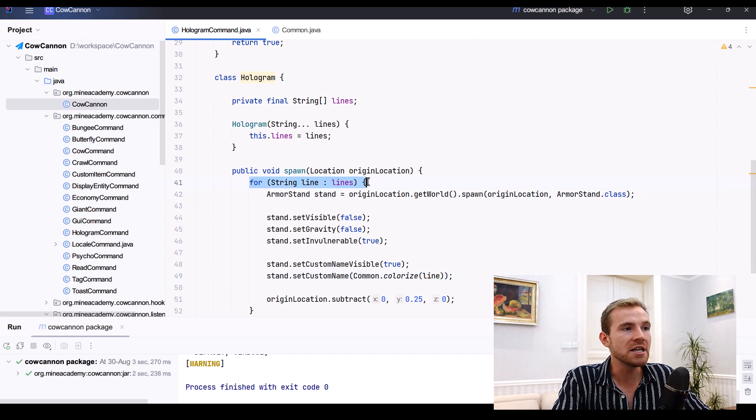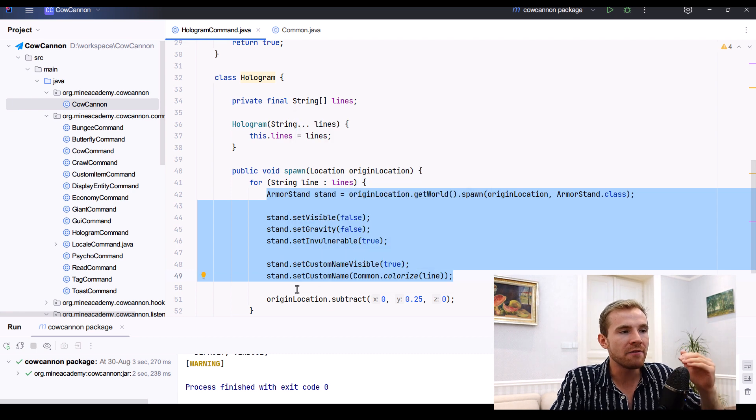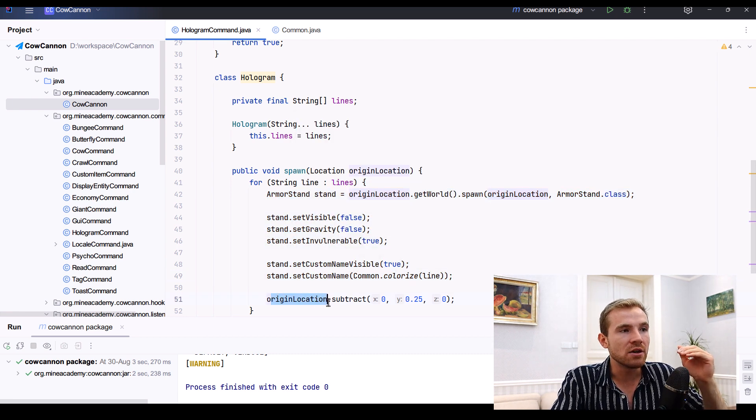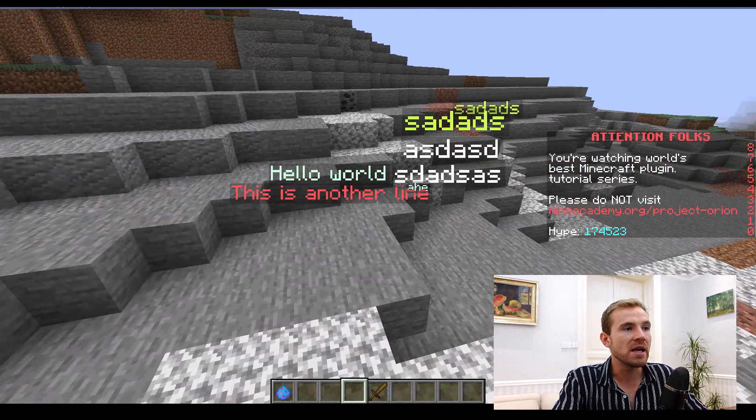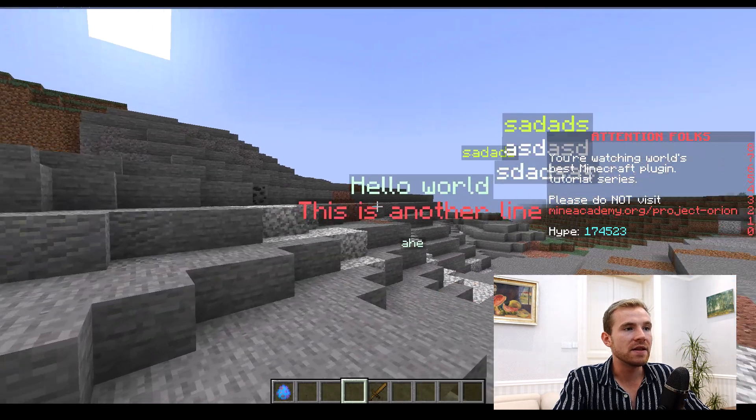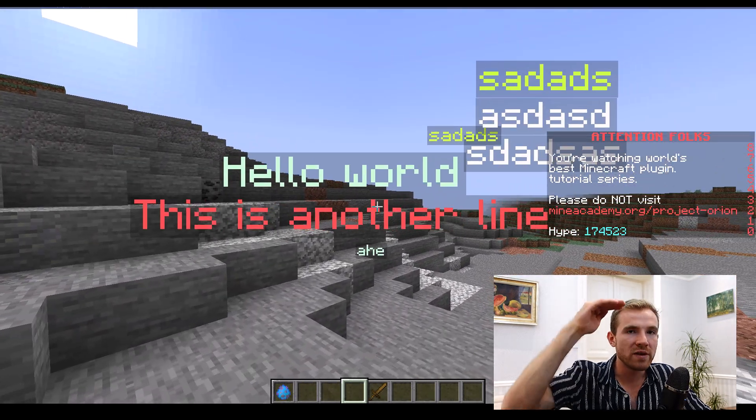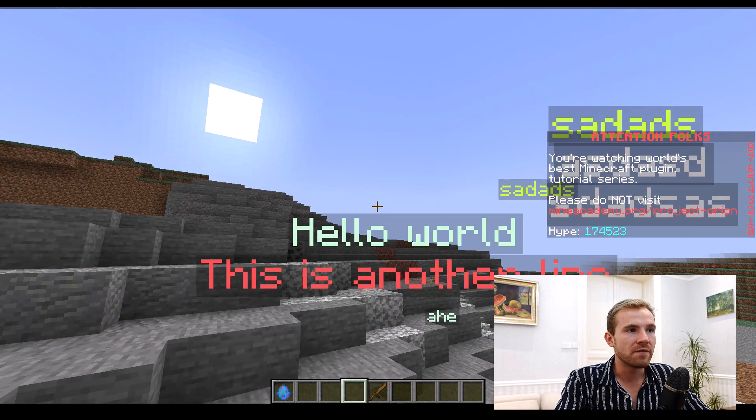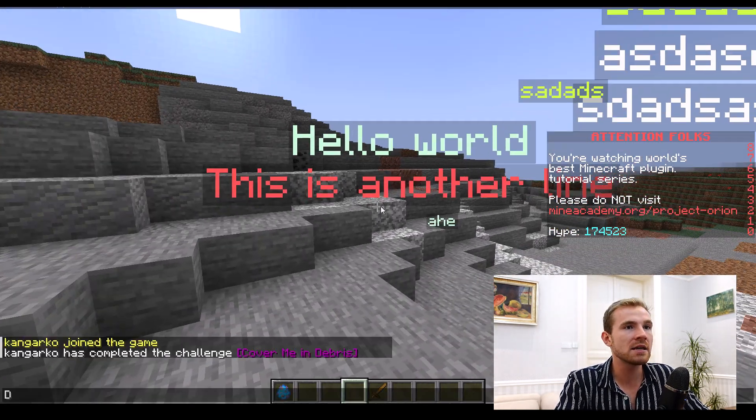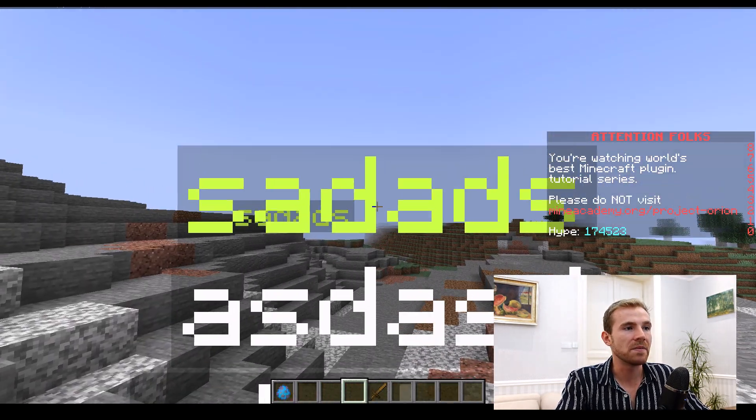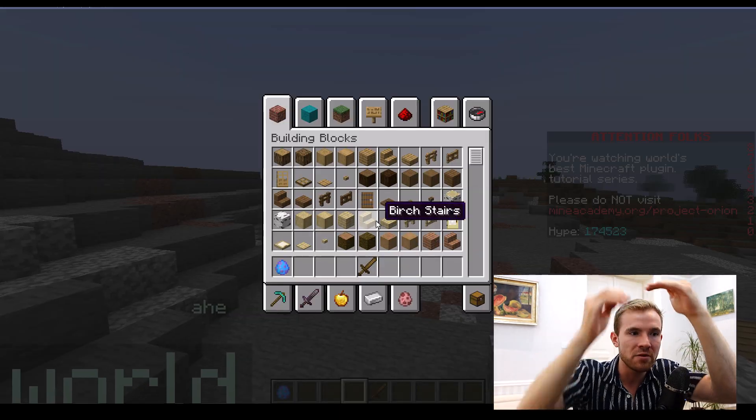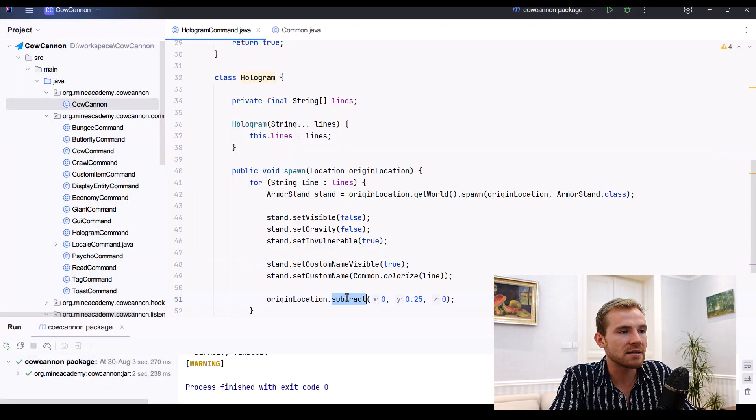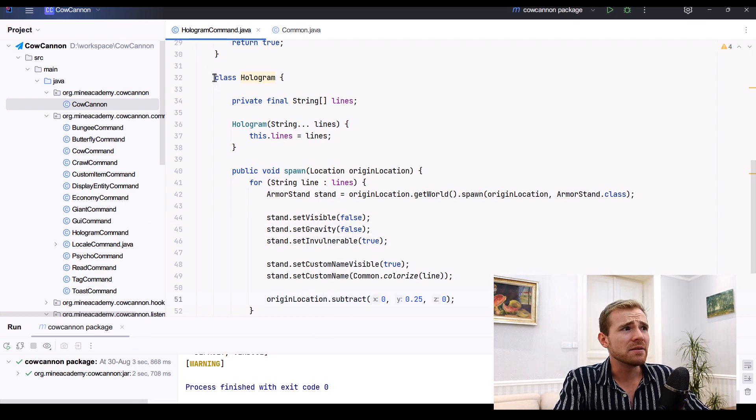And then just translate the line itself. Now note that each line is creating a new hologram, and then the hologram coming afterwards is actually using the original location and it's subtracting 0.25, which simply means that hello world is the first line and then this is another line is the other line, which is actually 0.25 below the first line. Should there be three lines, then it works like this one. You can obviously tweak it to your likings. If you want the lines to appear on top of each other, instead of using subtract, simply add.